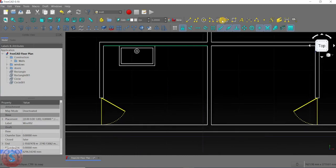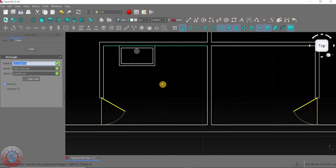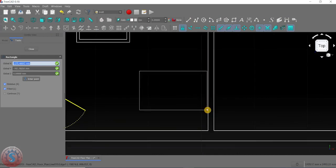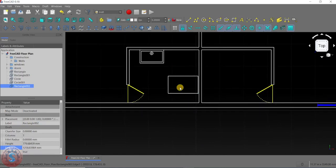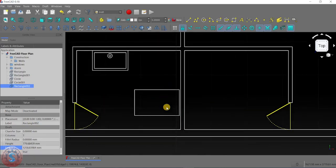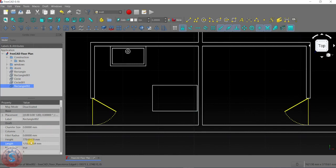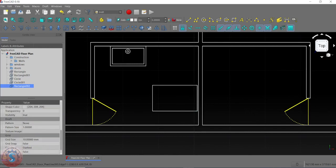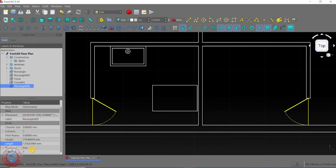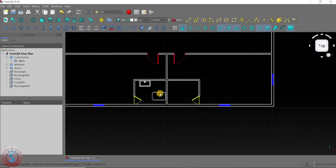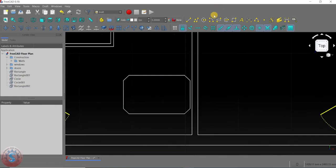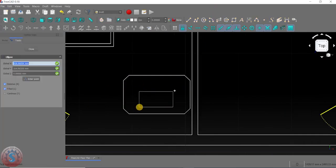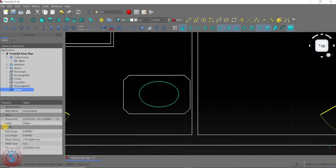I want to create the urinals part. First, go to the rectangle tool and give the dimensions as you wish. After creating the rectangle, go to the data on the properties panel. You can observe the length and height are there. You can also observe the chamfer size and fillet radius. I'm giving the chamfer size to 150. Then I want to create the urinals — select the ellipse, click the first point and second point.